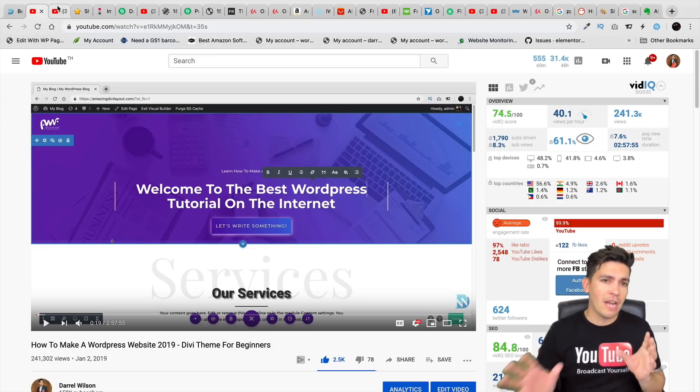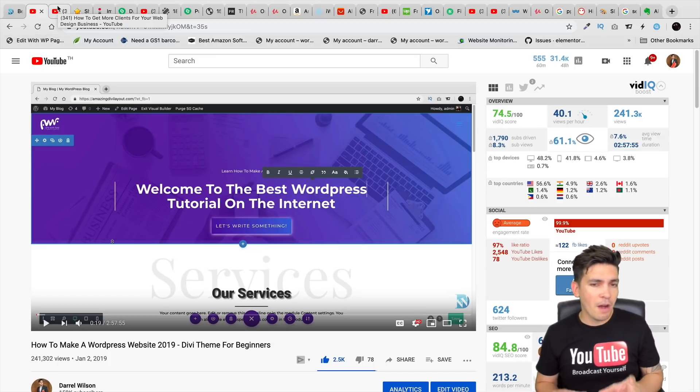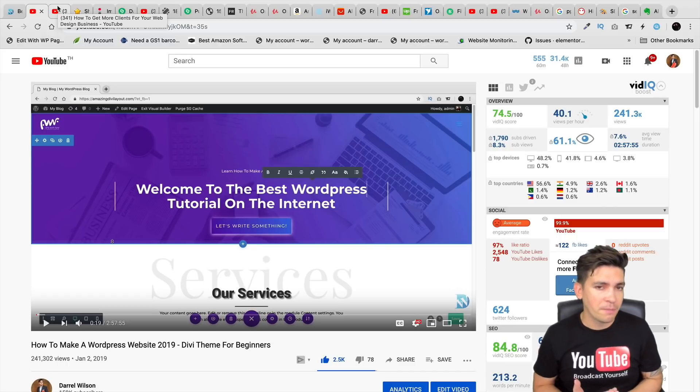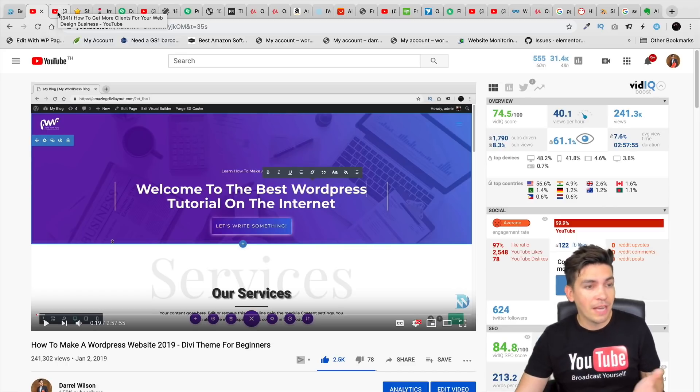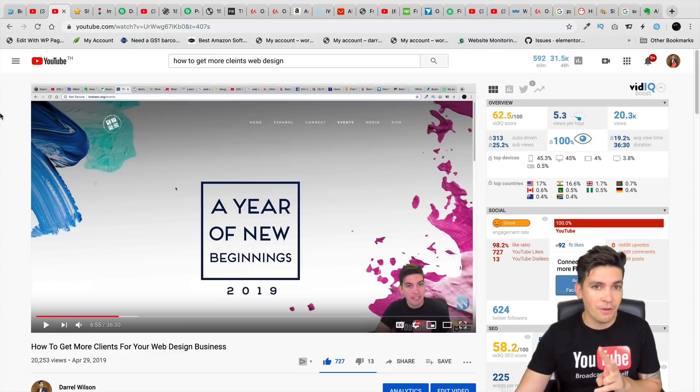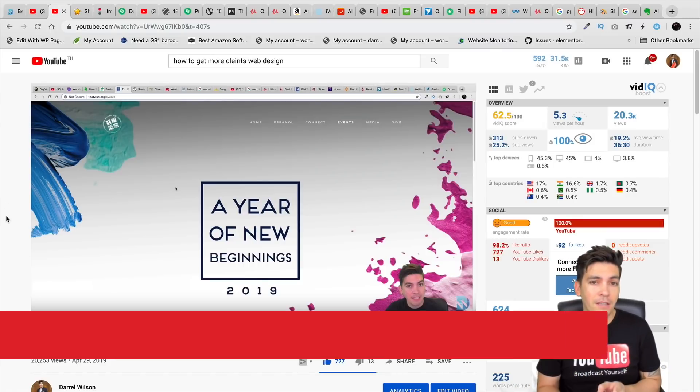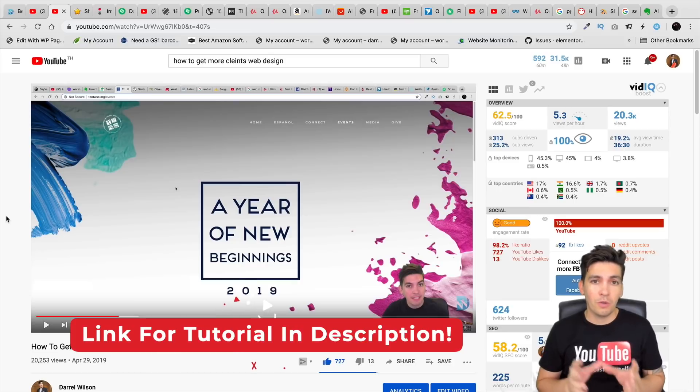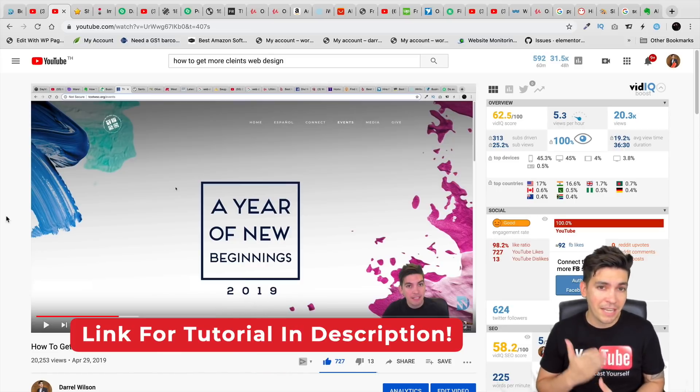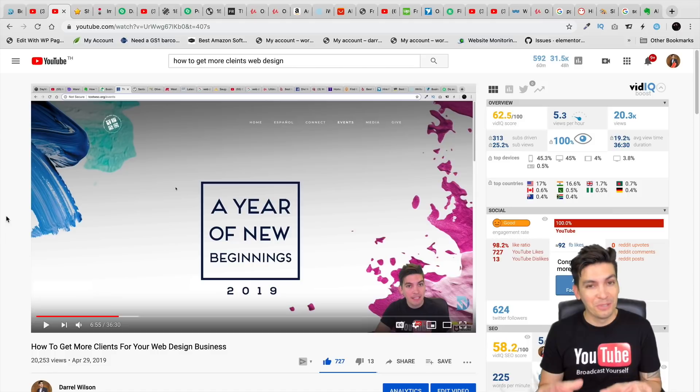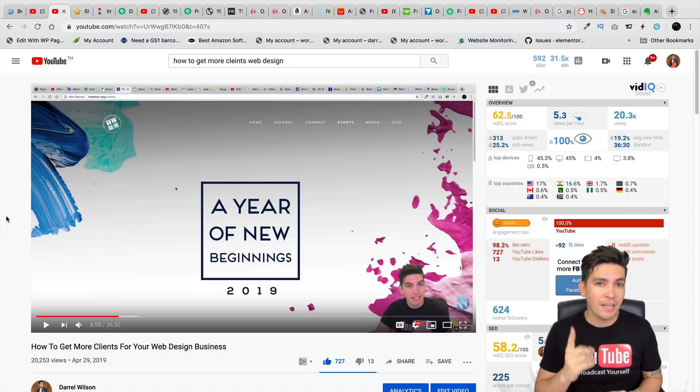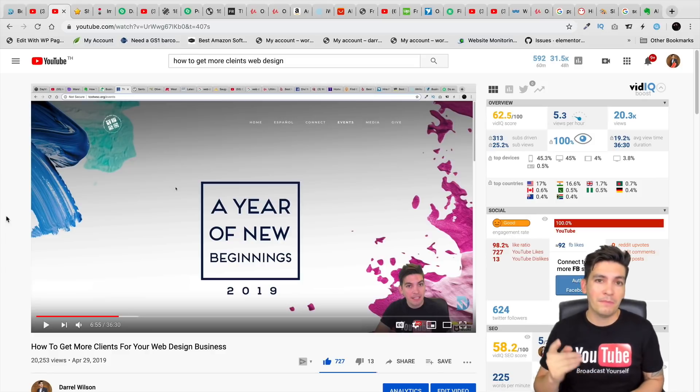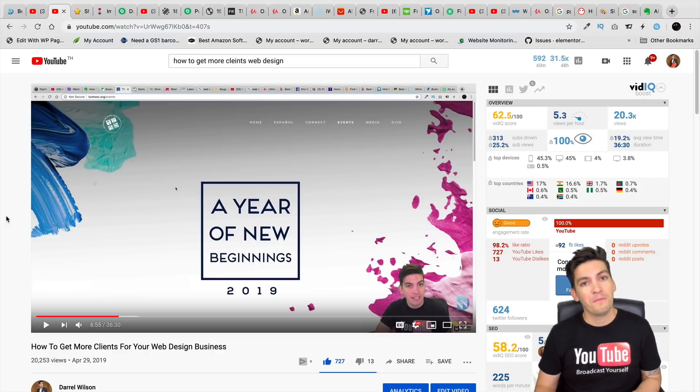Now once you learn how to make websites for people, that's probably the easiest part. The hardest part is finding clients and I struggle with that myself. So I actually made a second video on ways on how you can find clients once you learn how to use WordPress and build websites. I'm giving you all the damn tools to do everything. So again, I highly recommend learning how to use WordPress so you can make websites for people and then you can generate an income from home.